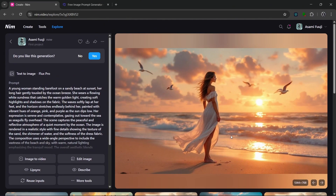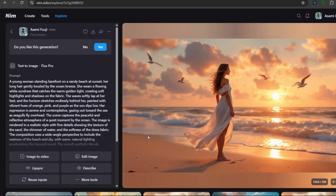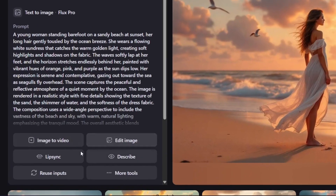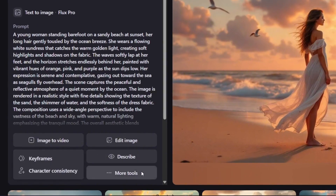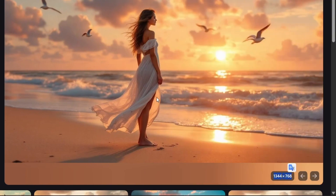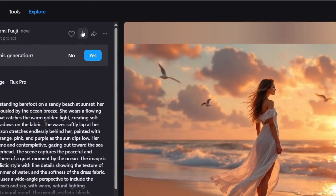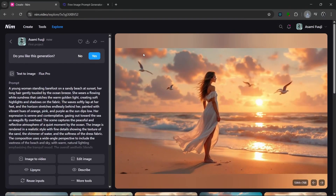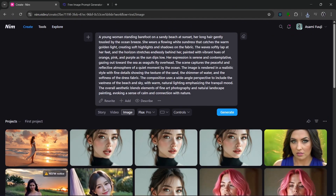We could send it straight to video, edit the image, use the lip sync, describe it, and do a whole lot more. The resolution is really nice. We could go over here to download it and share it.